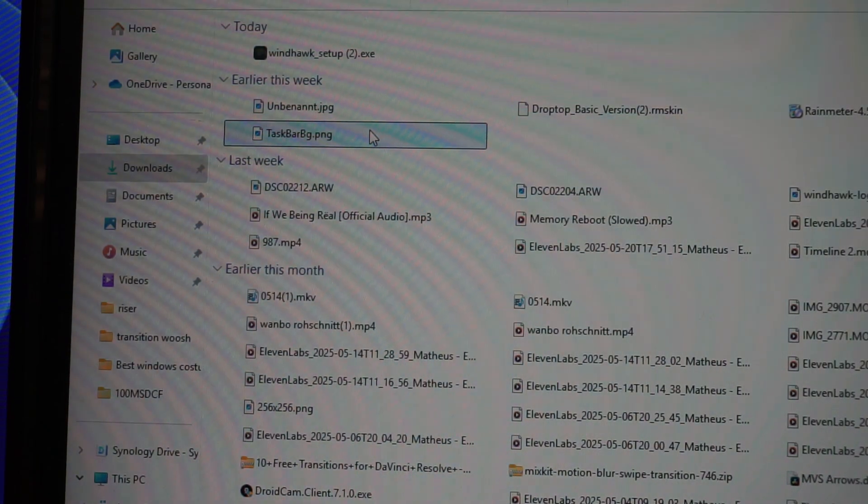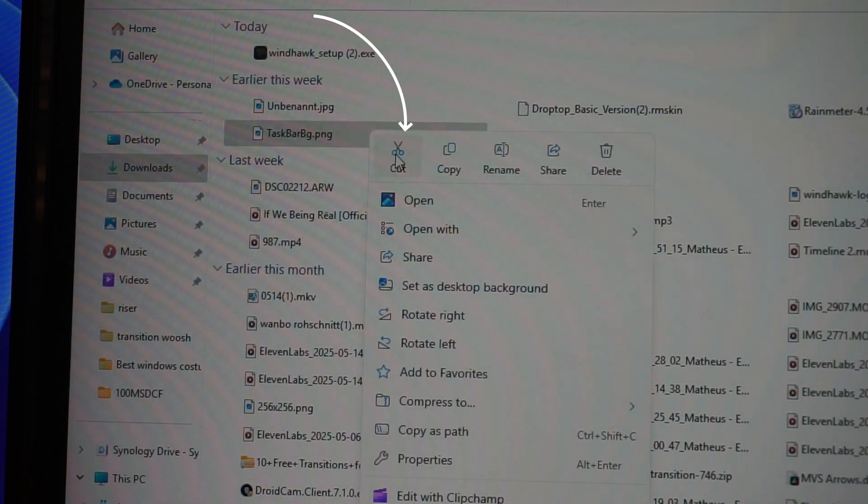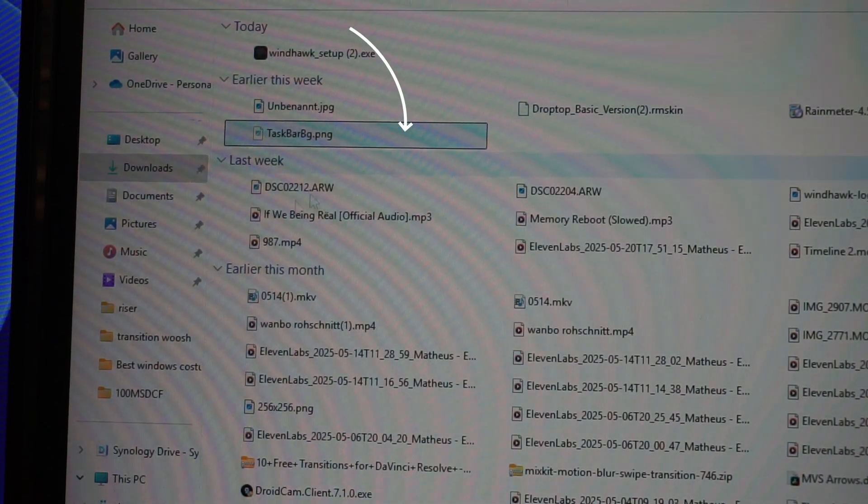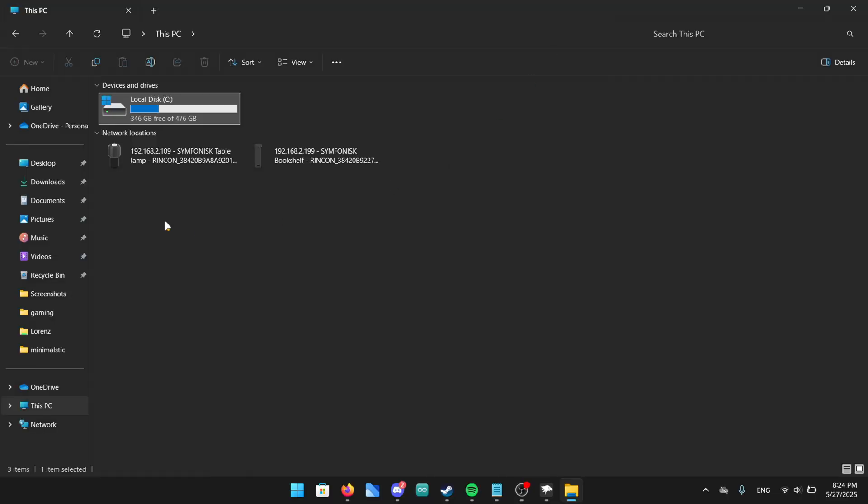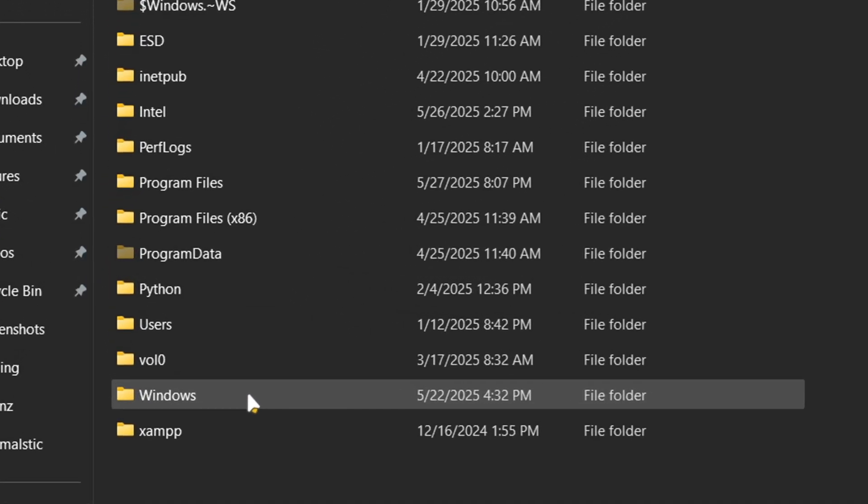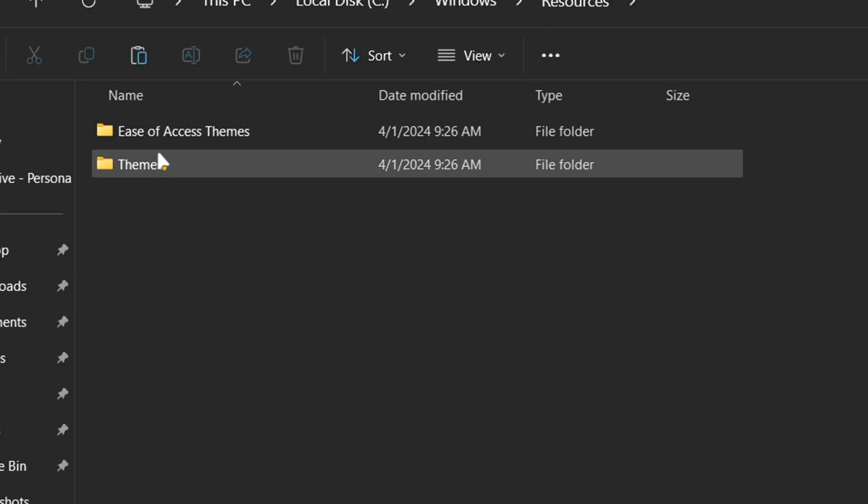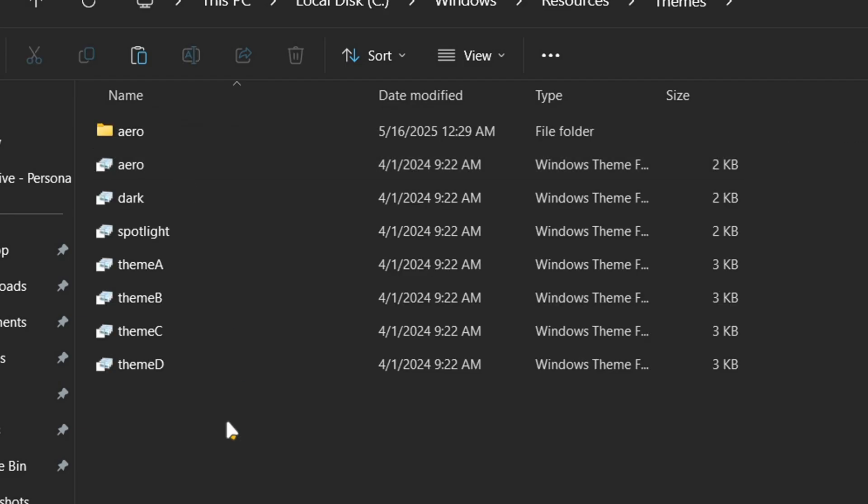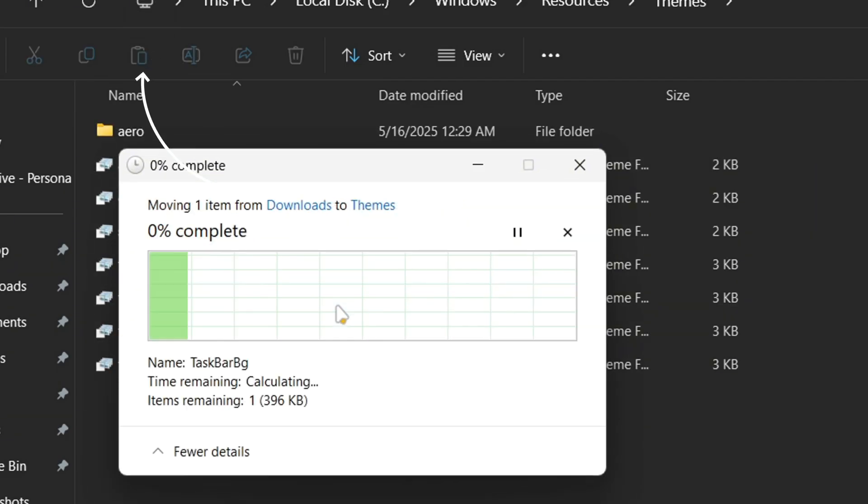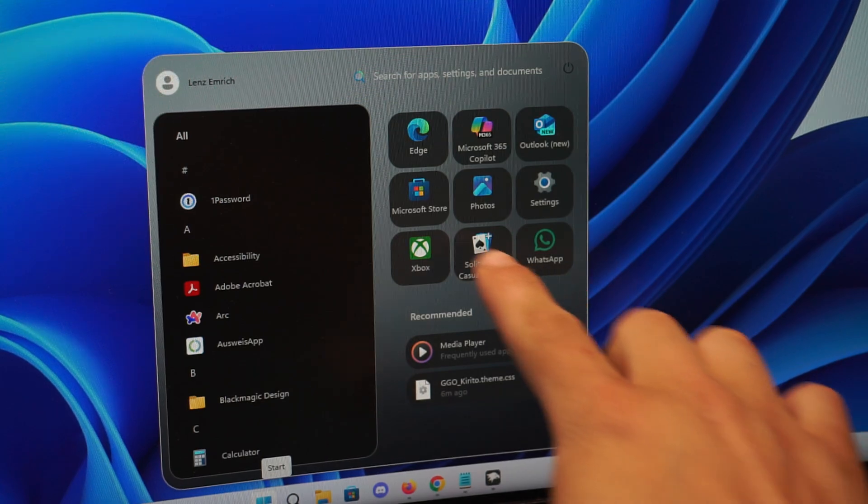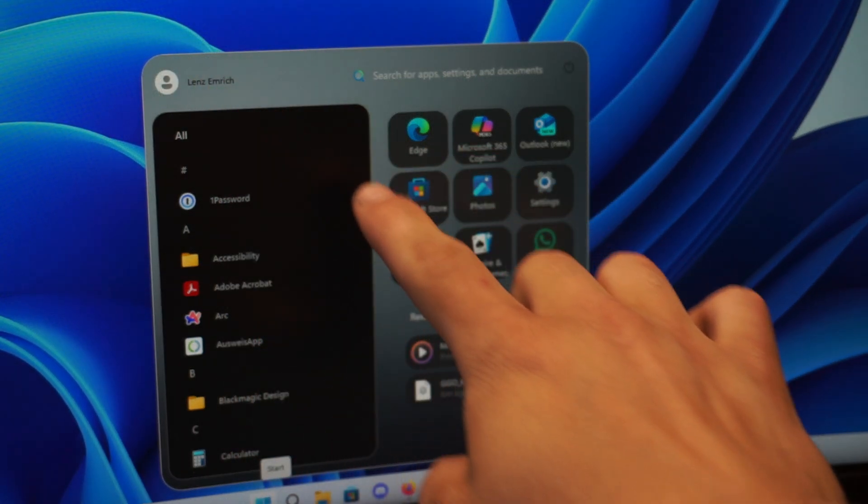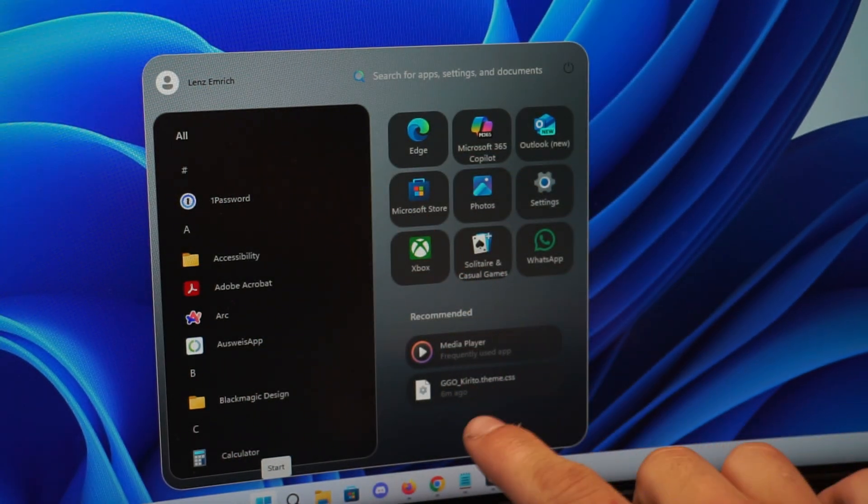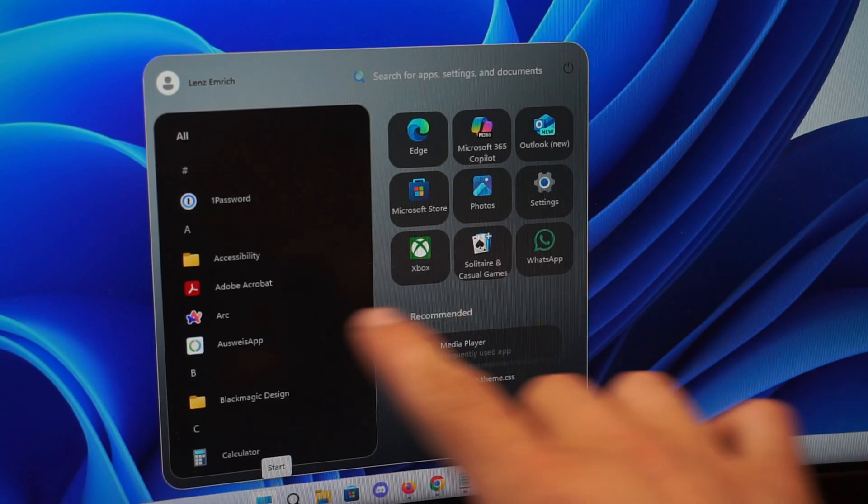First of all delete the code that's already in there so we can add in the new code. To get the code you have to go on our website. Right here is the link to download two codes in one picture. The link to the website is in the video description. After downloading it open the code with notepad and copy all of it. Now go back to the advanced window of Windhawk and paste the entire code in the mod settings. After pasting it go ahead and click on save and load.